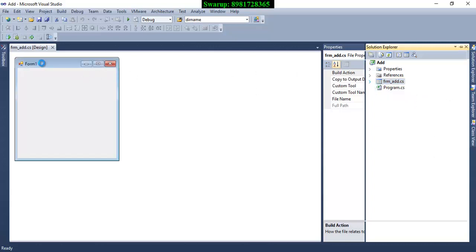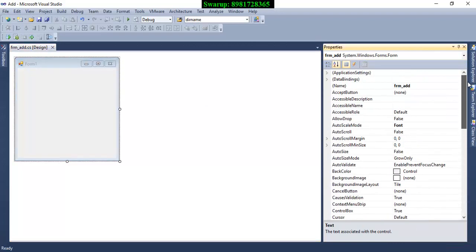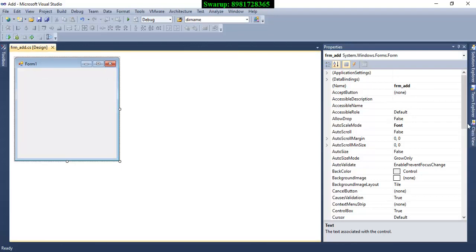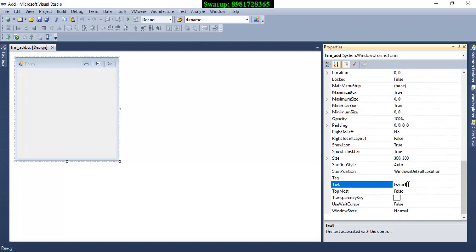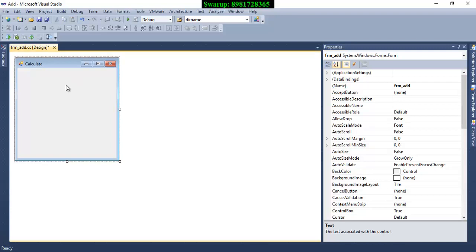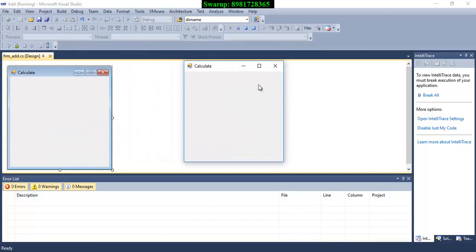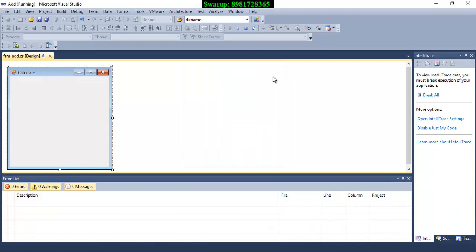This particular form has properties. The Properties panel lets you change the attributes of the form. I've named the form 'frm_add'. Now I have to give a title to the form — currently the text shows 'Form1', which I don't want. I'll change it to 'Calculate'. You can change the caption of the form as per your choice. Let me save the file and run it to see how things look. You can see the Windows Form with the caption I gave appearing as the title.